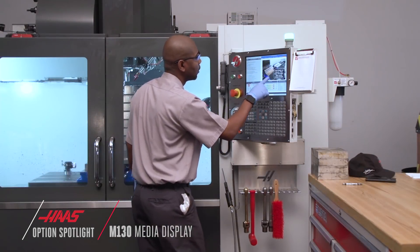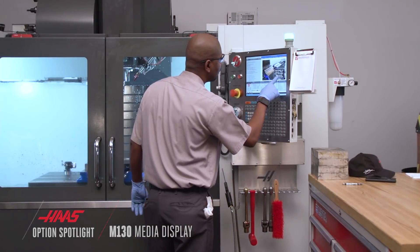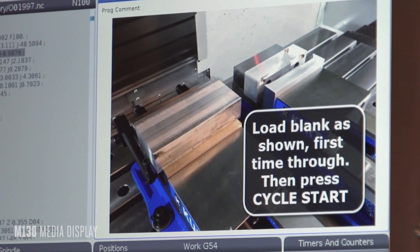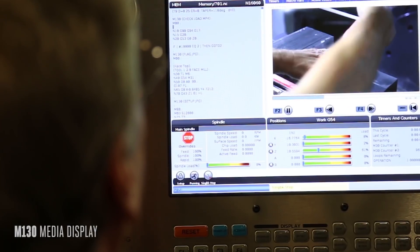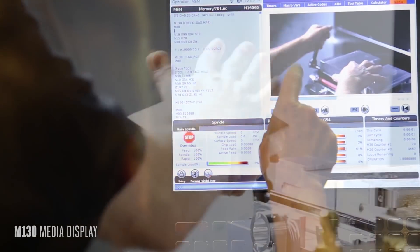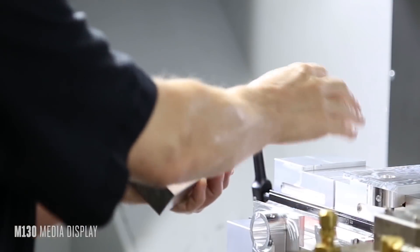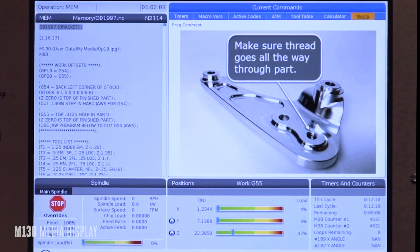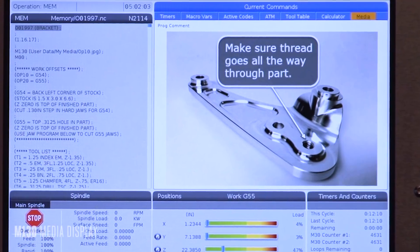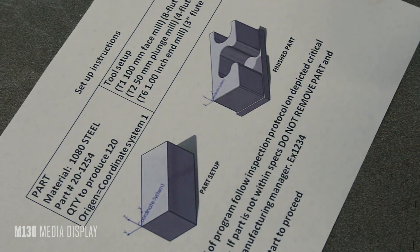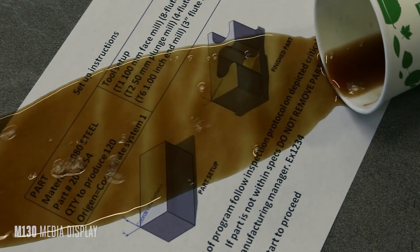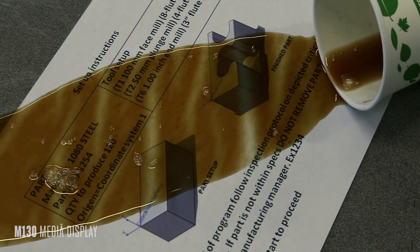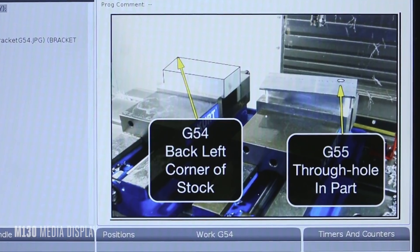The Haas M130 Media Display feature allows you to communicate with machine operators by inserting images or videos directly into your CNC program. If you've ever wanted to remind an operator to check a certain feature on a part, or maybe you're tired of having tool lists and drawings on paper where they can get lost or outdated, Haas has a solution.